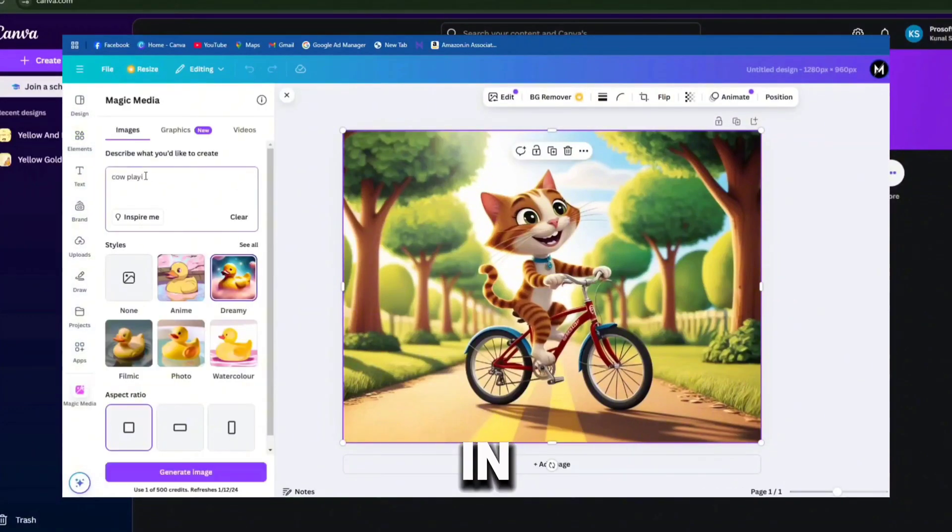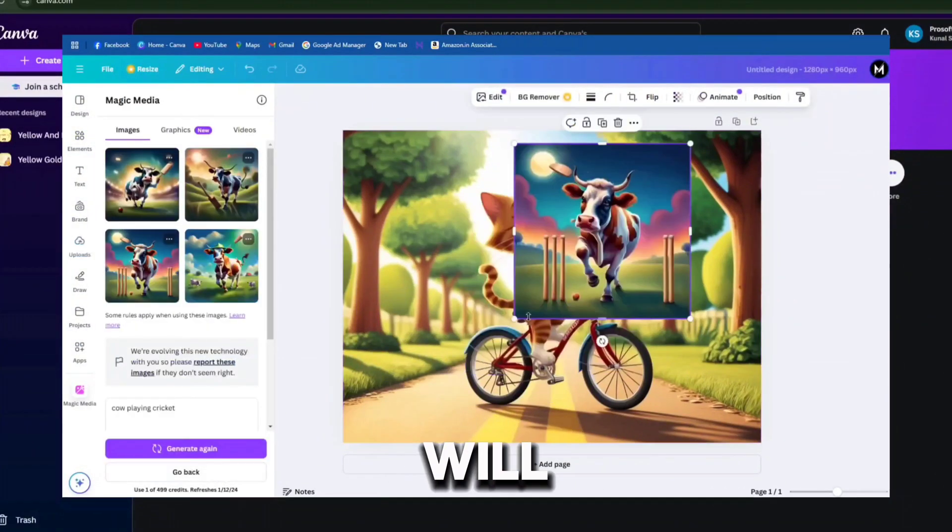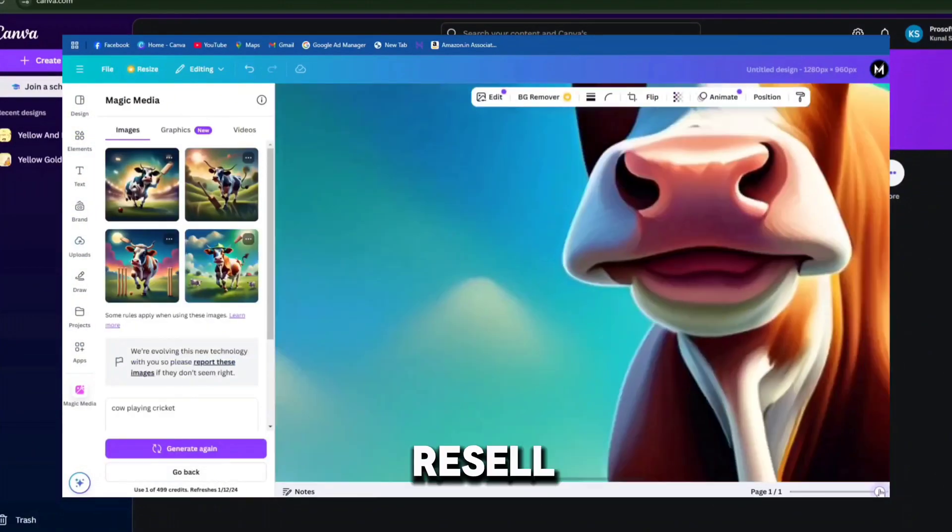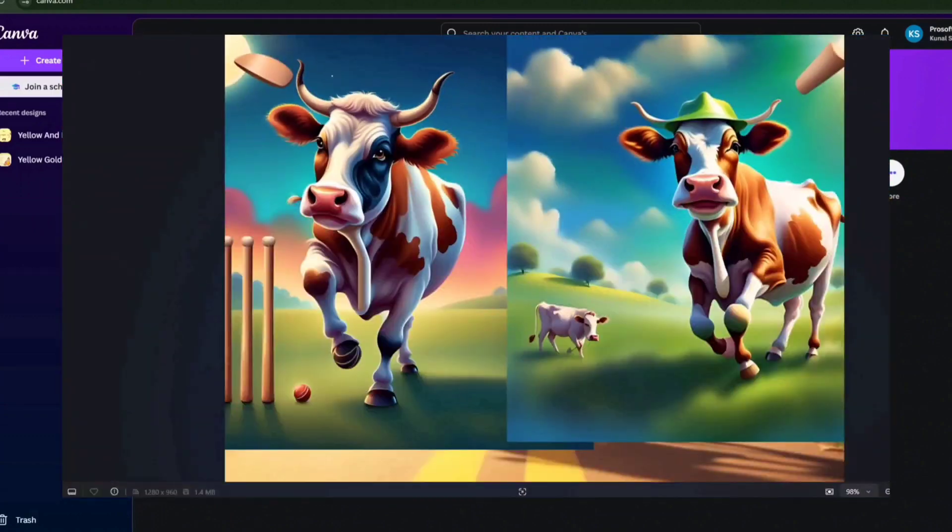Hello friends, in today's video, we will learn how to resell Canva Pro account effectively.